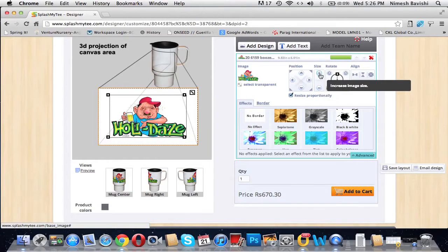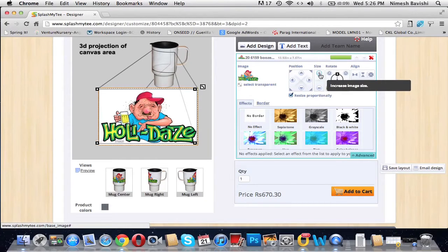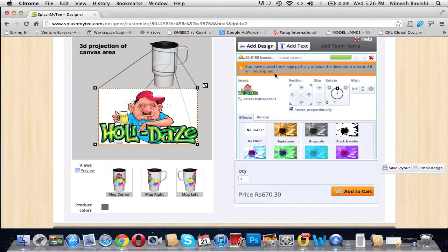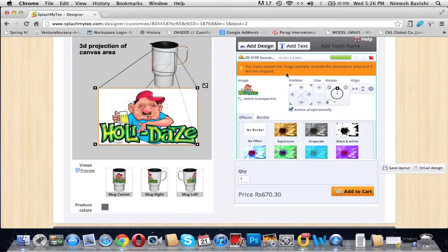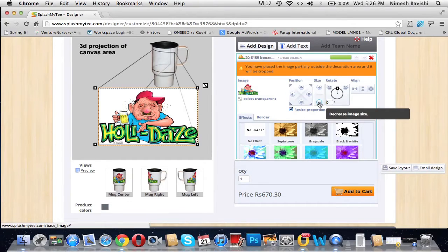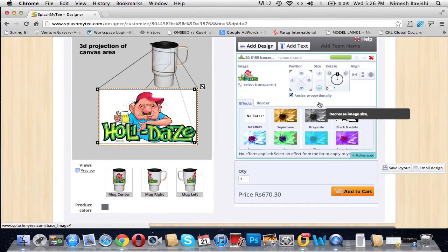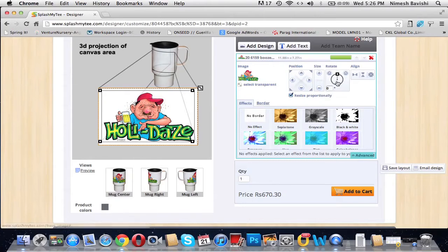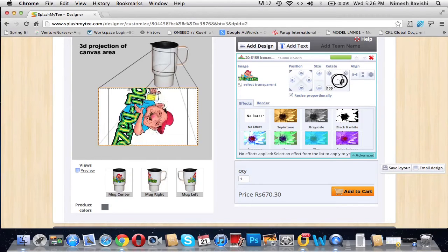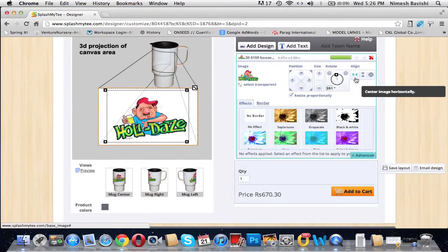You can even size it. You can decrease the size or increase the size. If you increase the size beyond a certain limit, you get an error which says you have placed the image partially outside the decoration area and it will be cropped, so you need to resize it.